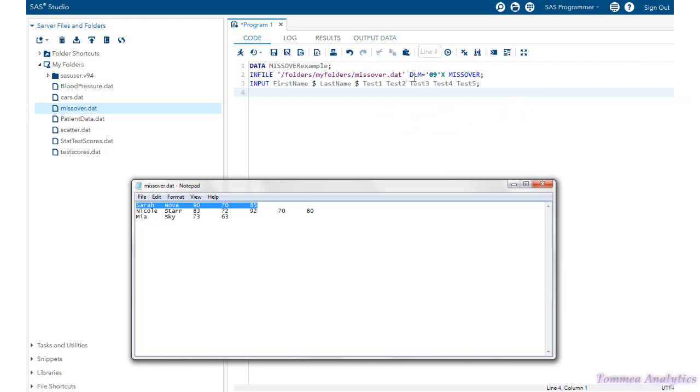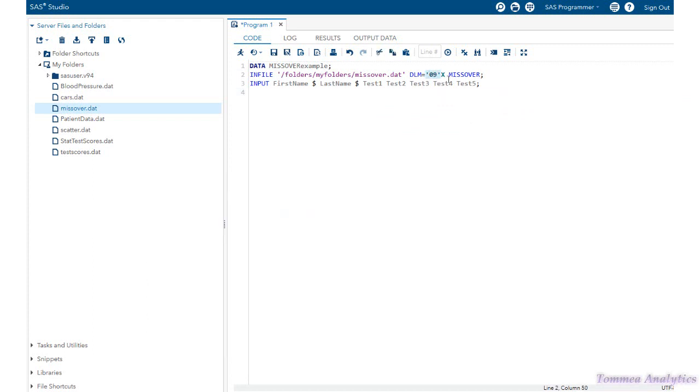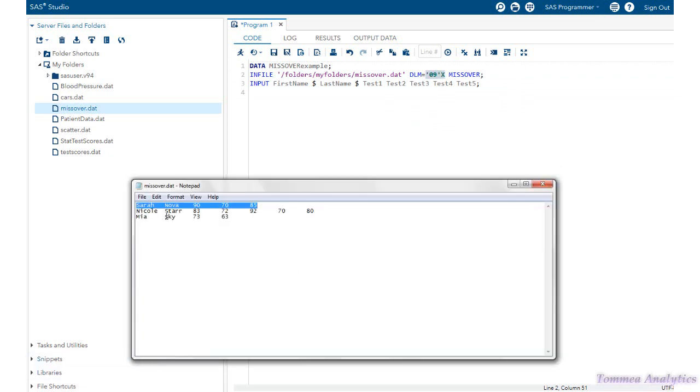Also, we've used the DLM option of the tab right here to account for the tab delimiter separating the variables in this notepad file. So let's go ahead and roll.